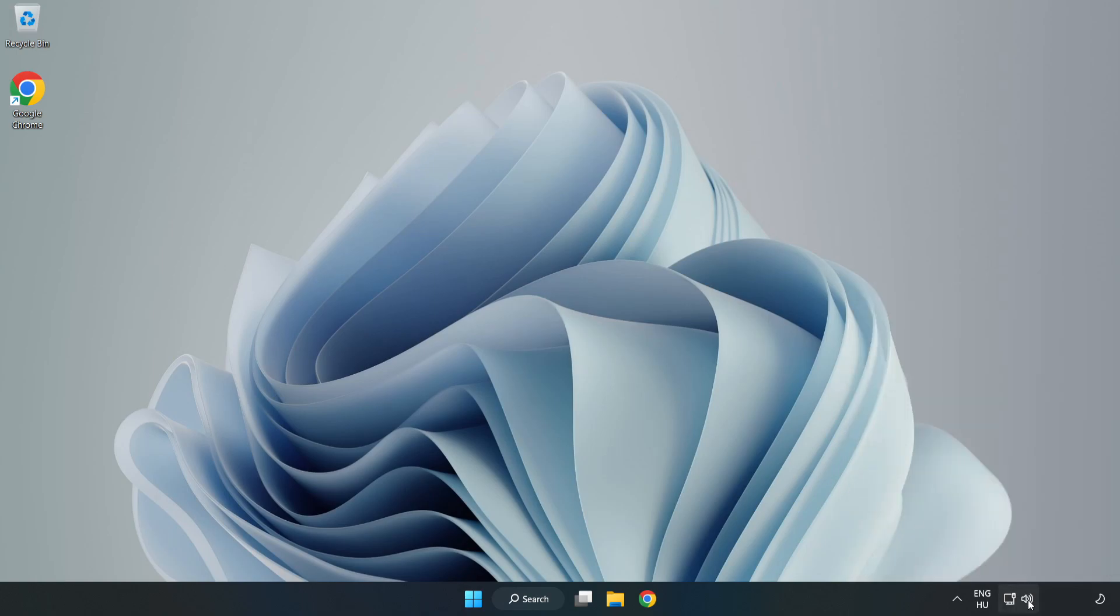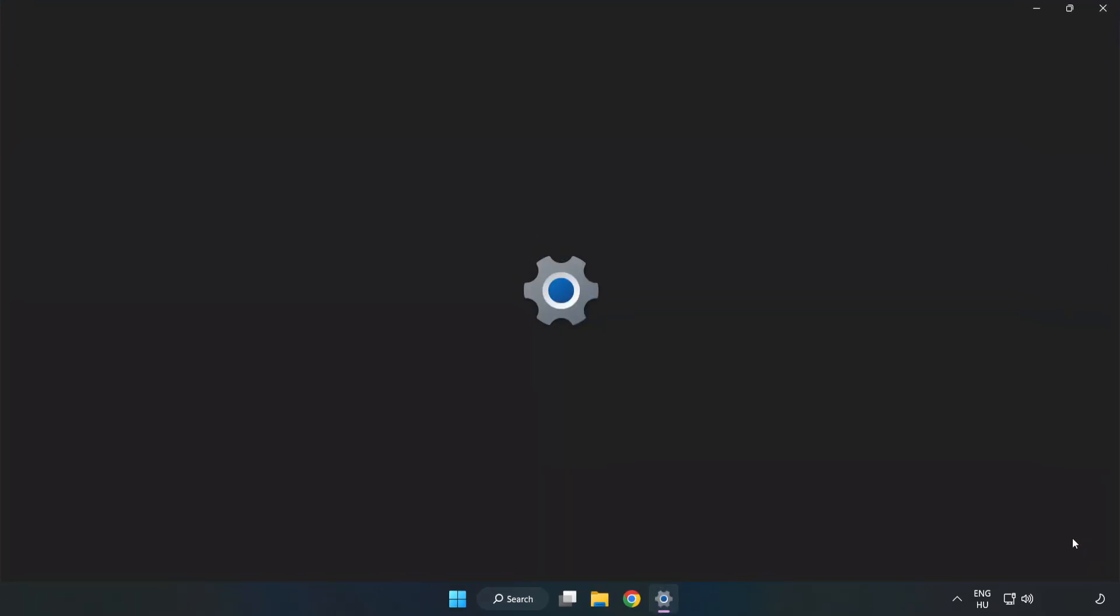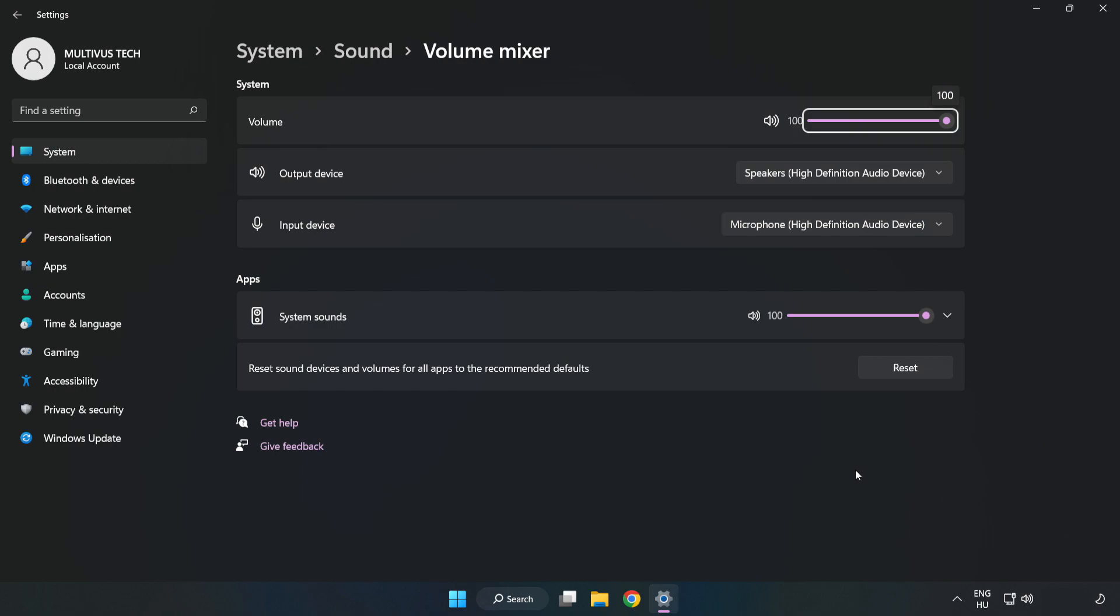Right-click Sound and open Volume Mixer. Reset Sound Devices and Volumes for All Apps to the Recommended Defaults. Click Reset. Close Window.